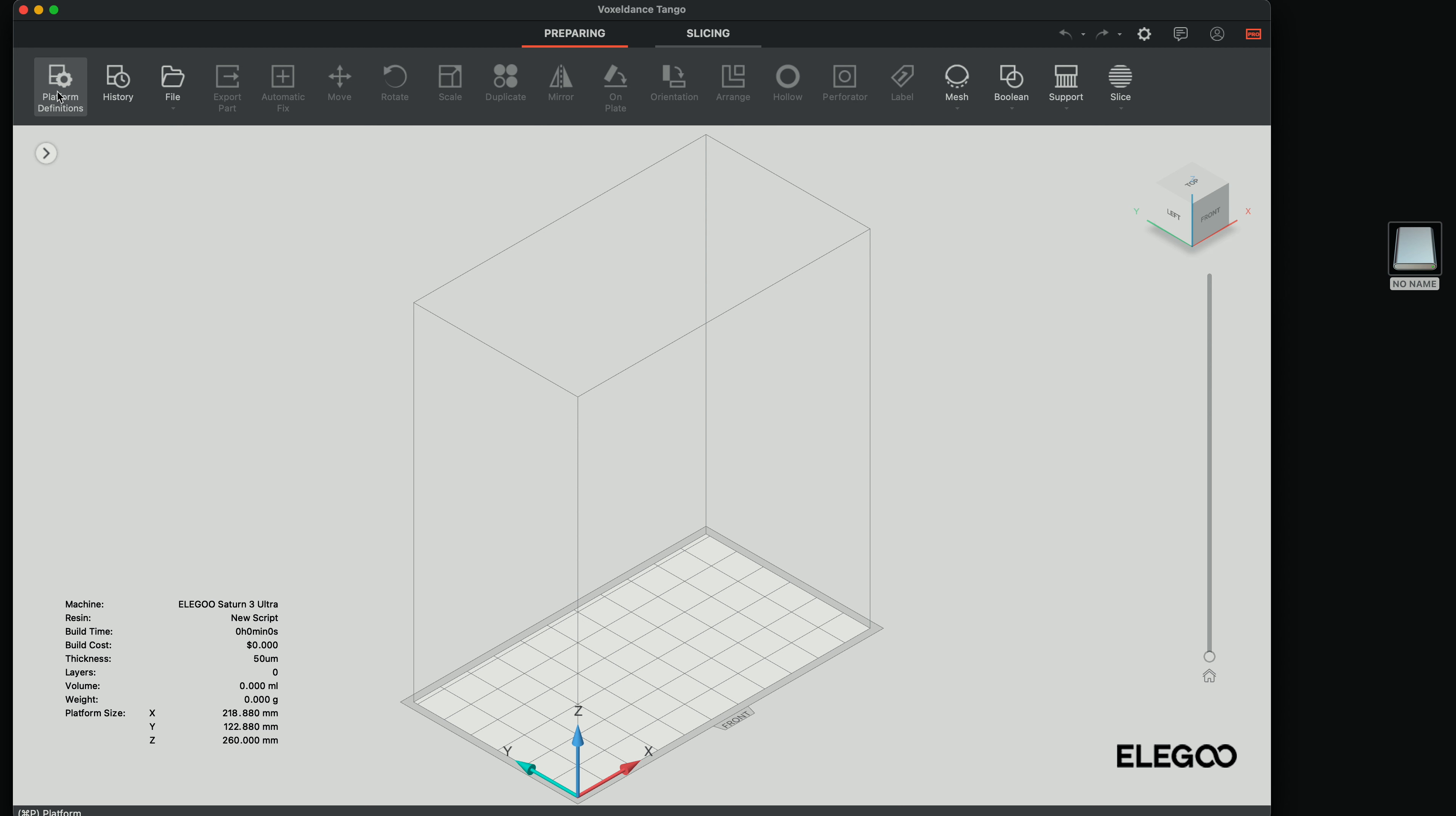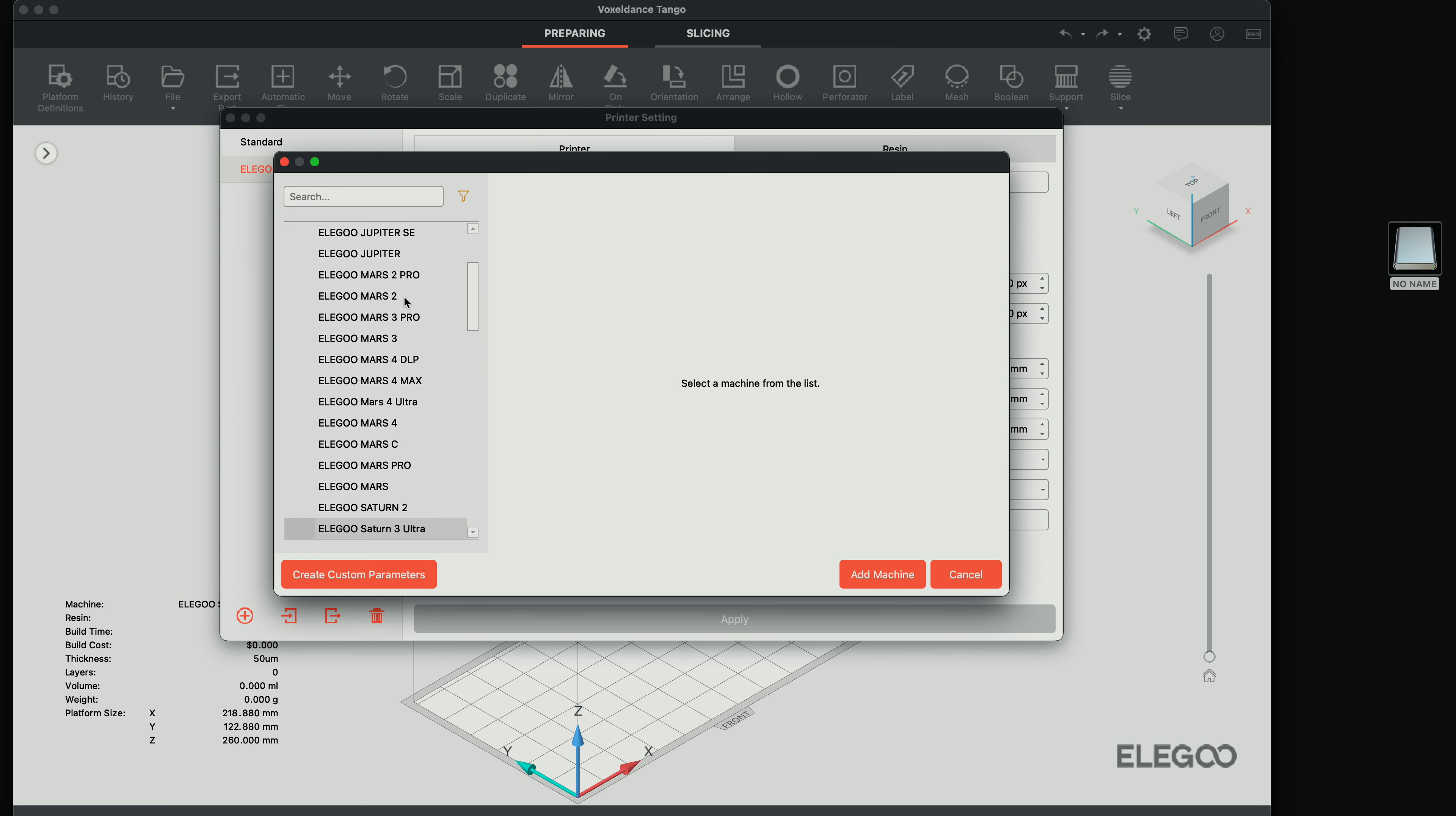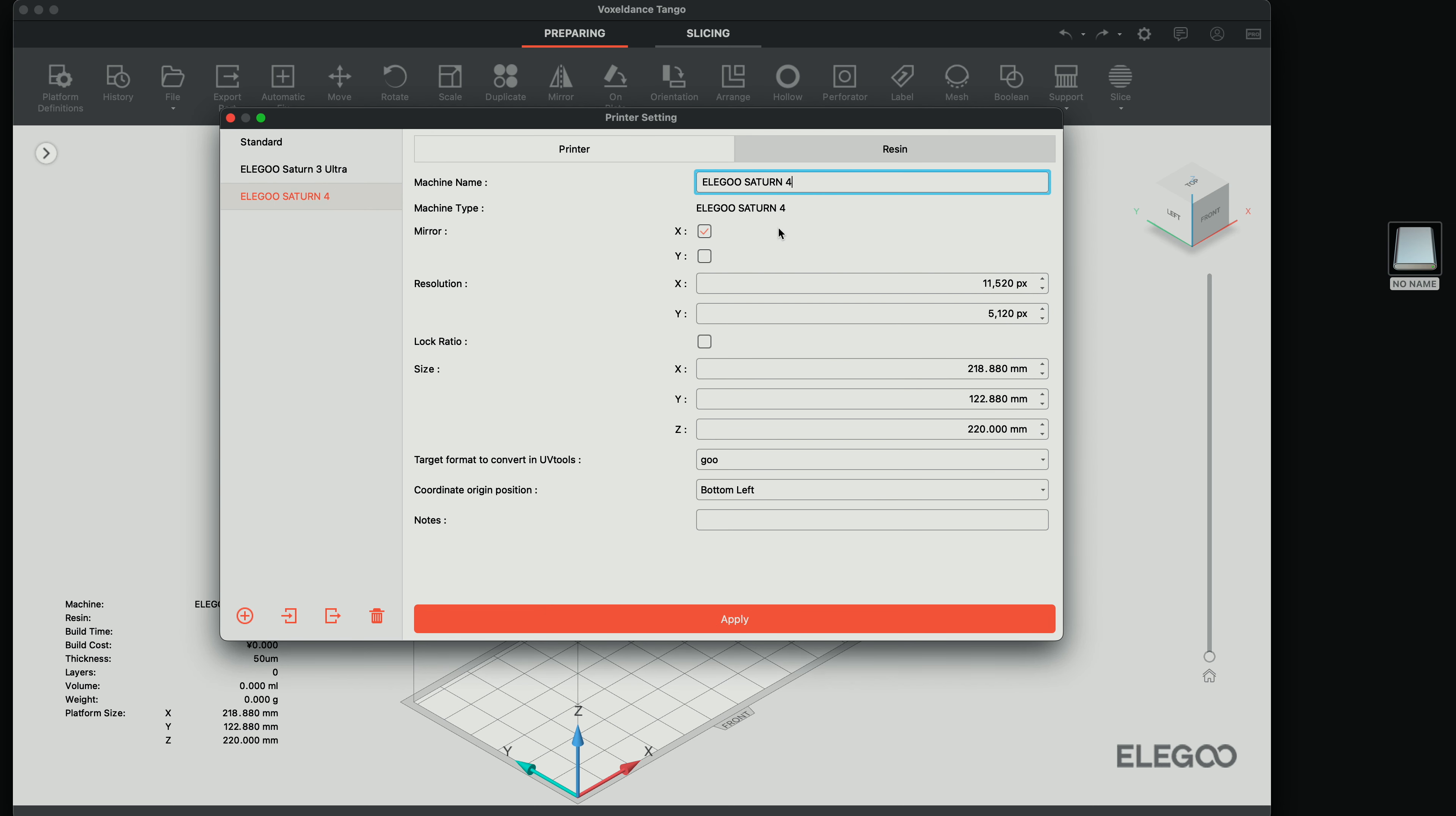So if we click on the first icon where it says platform definitions, we need to add a new printer and find the Saturn 4. Here it is. You can see a picture of it. Add machine.